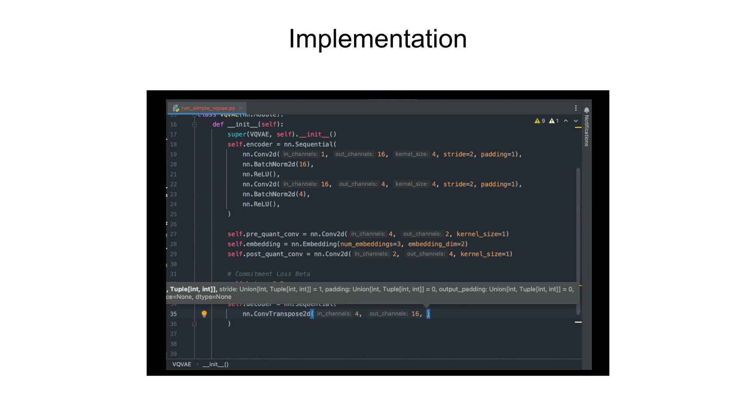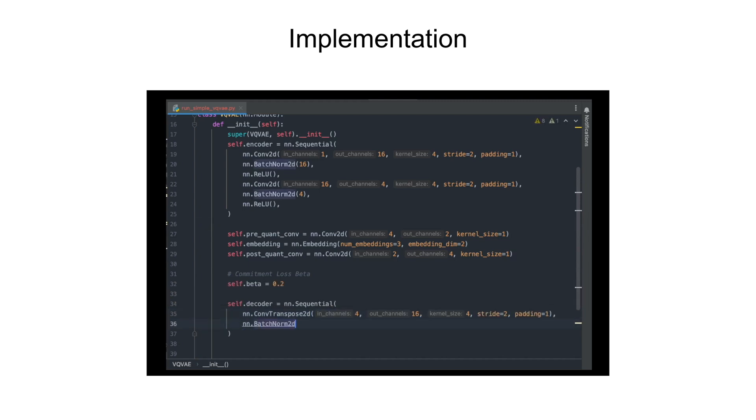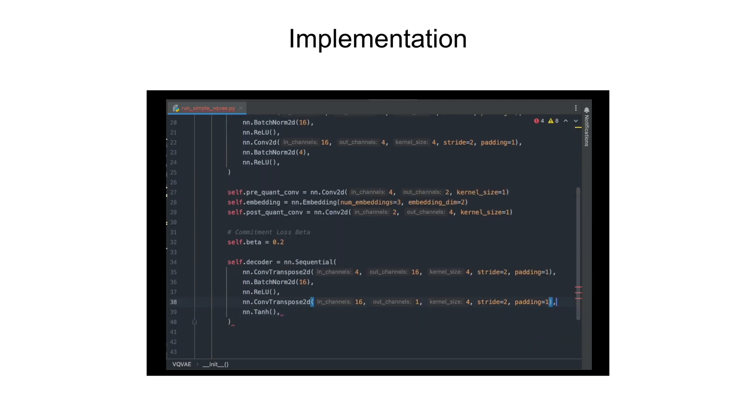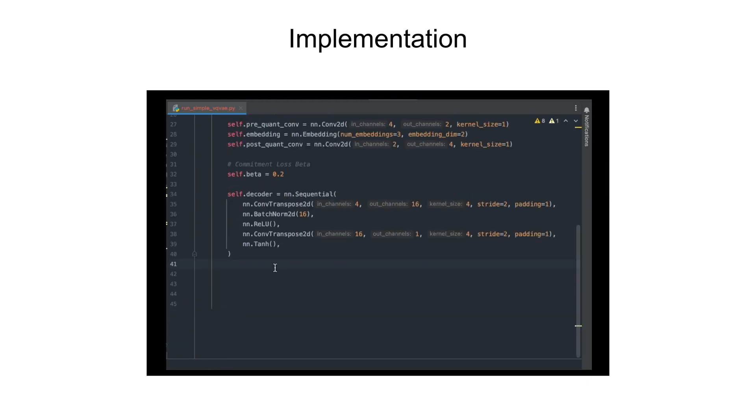After the post-quantization convolution layers, we add the decoder portion, which is just similar to our encoder except we use transposed convolution blocks. I've kept the final activation as tanh because my images are normalized from minus one to one.